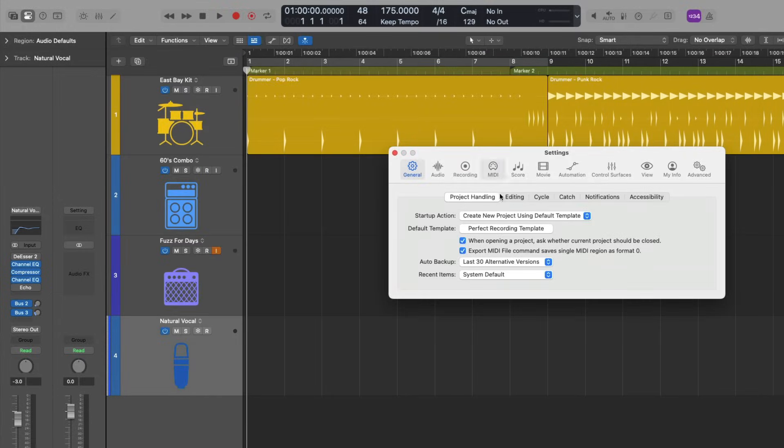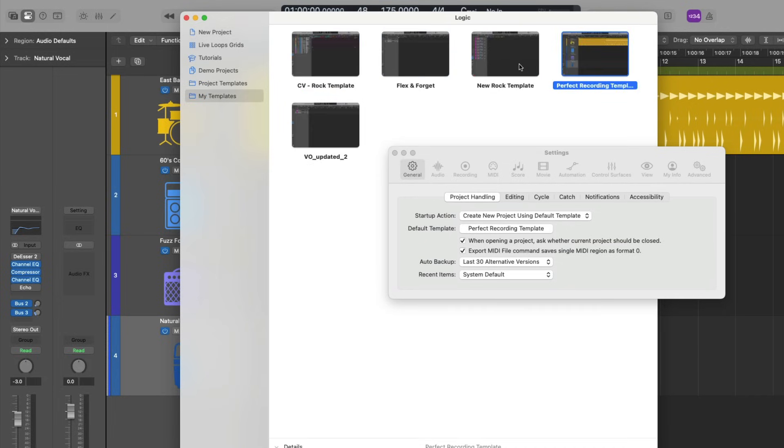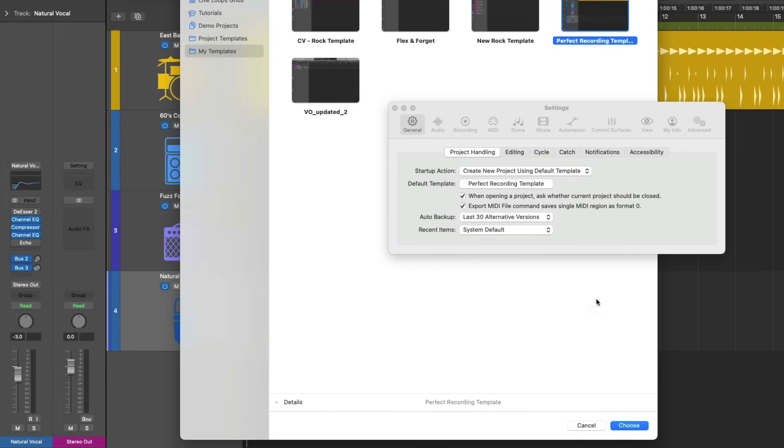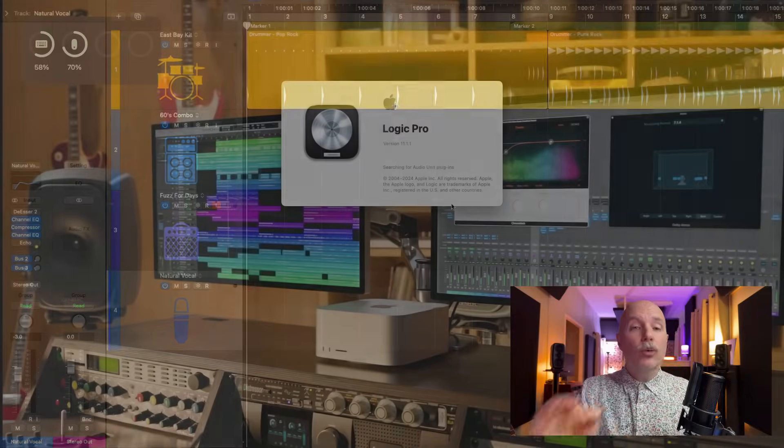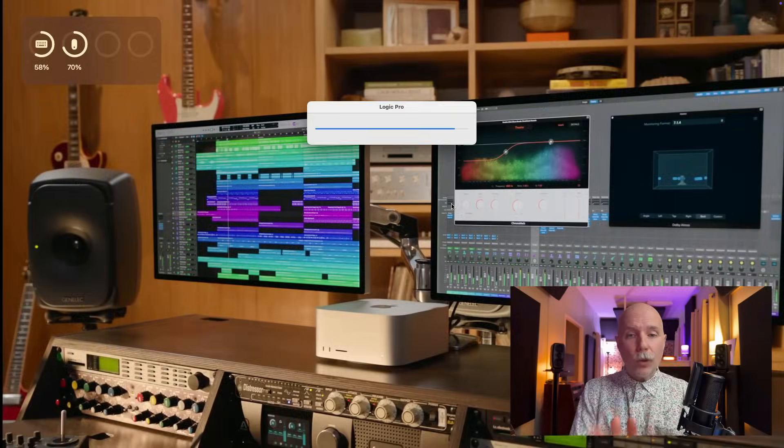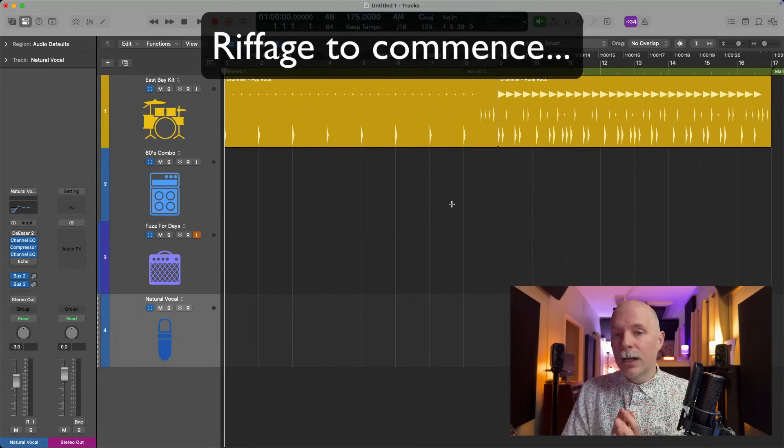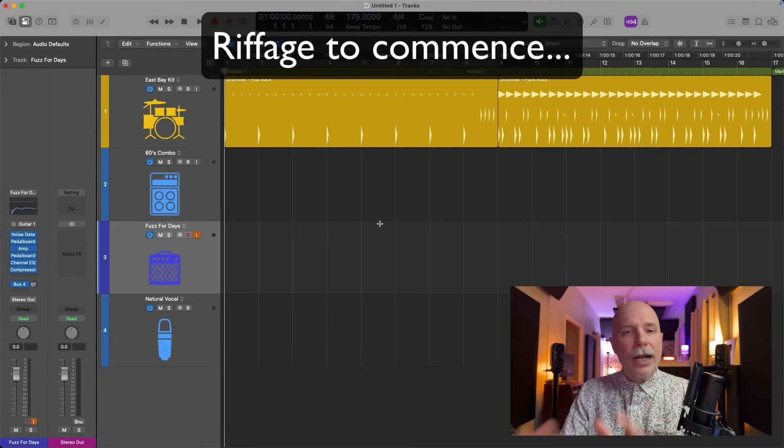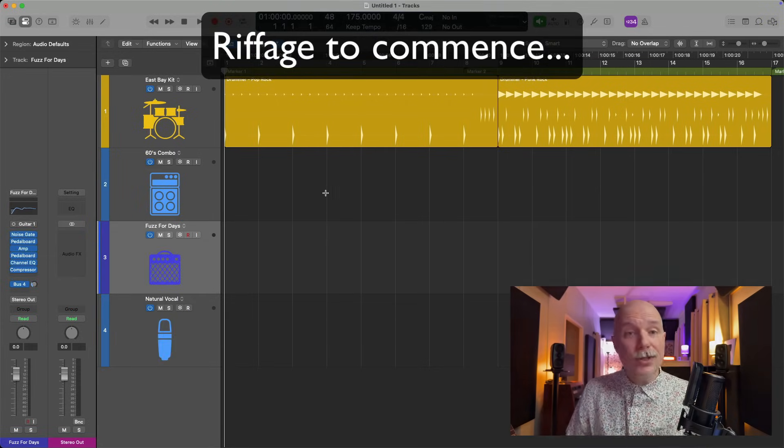So now, when we click on the default template option here, you can go to your templates and select your chosen template. All right. So I'll choose perfect recording template and booyah. Now, when you open Logic Pro from a cold start, your template is the thing that pops open, immediately ready to go for you to start making music.